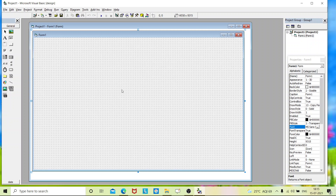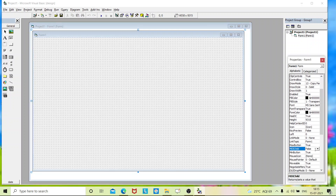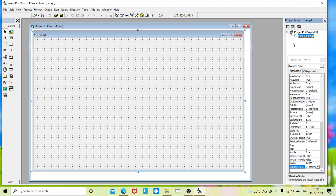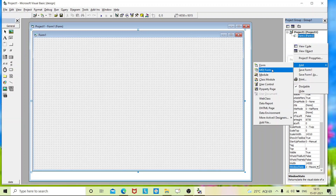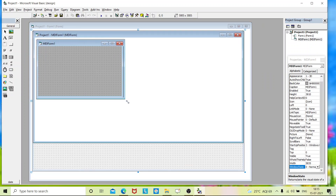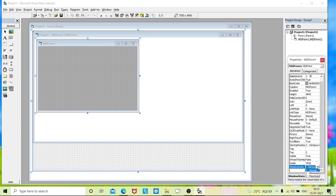This is Form1. We need to create an MDI form. For that, go to the properties and there will be an MDIChild property — just turn it to True. At the bottom you will have WindowState — set it to Maximized. Go to the Project Explorer window, right-click, you will get an Add option, and add an MDI form. Here also change the window state to Maximized and change the background color of this window.